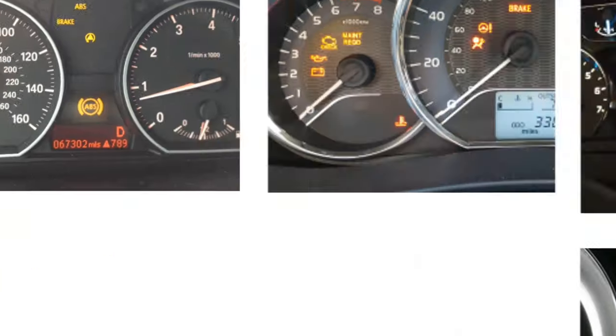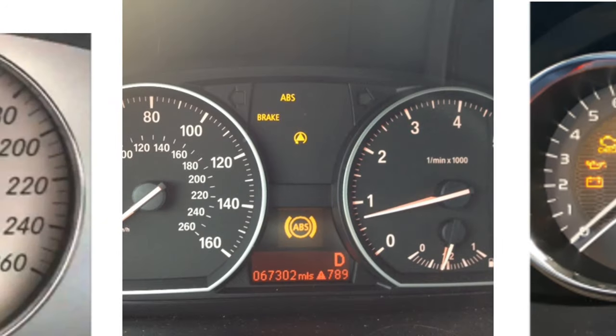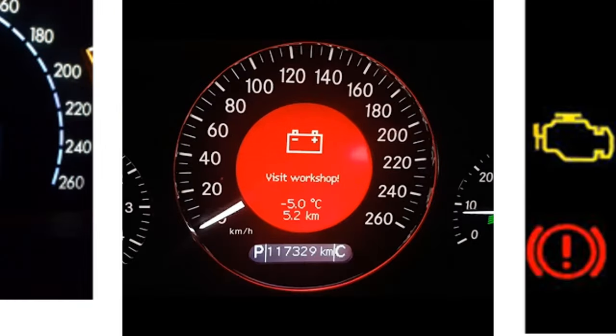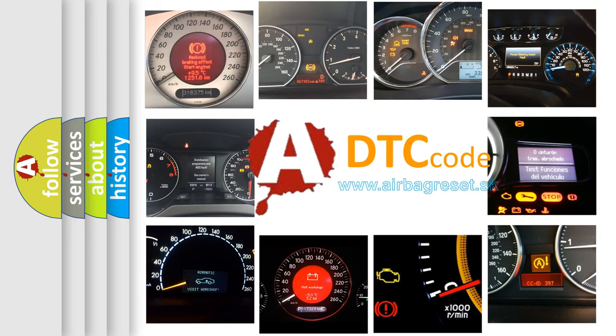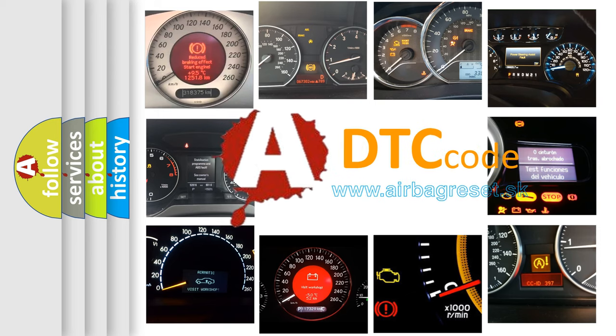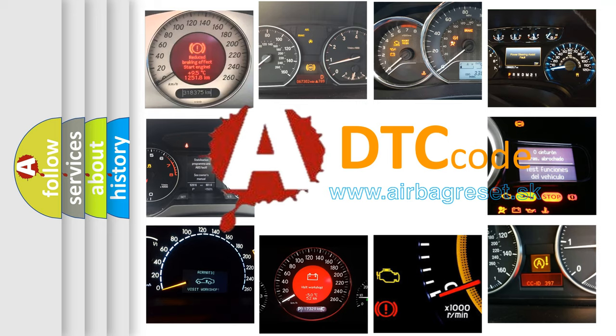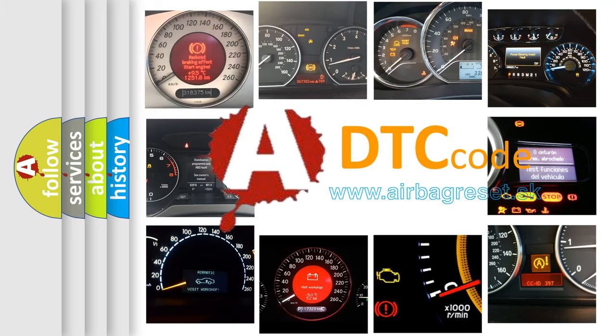How is the error code interpreted by the vehicle? What does B008B00 mean, or how to correct this fault?